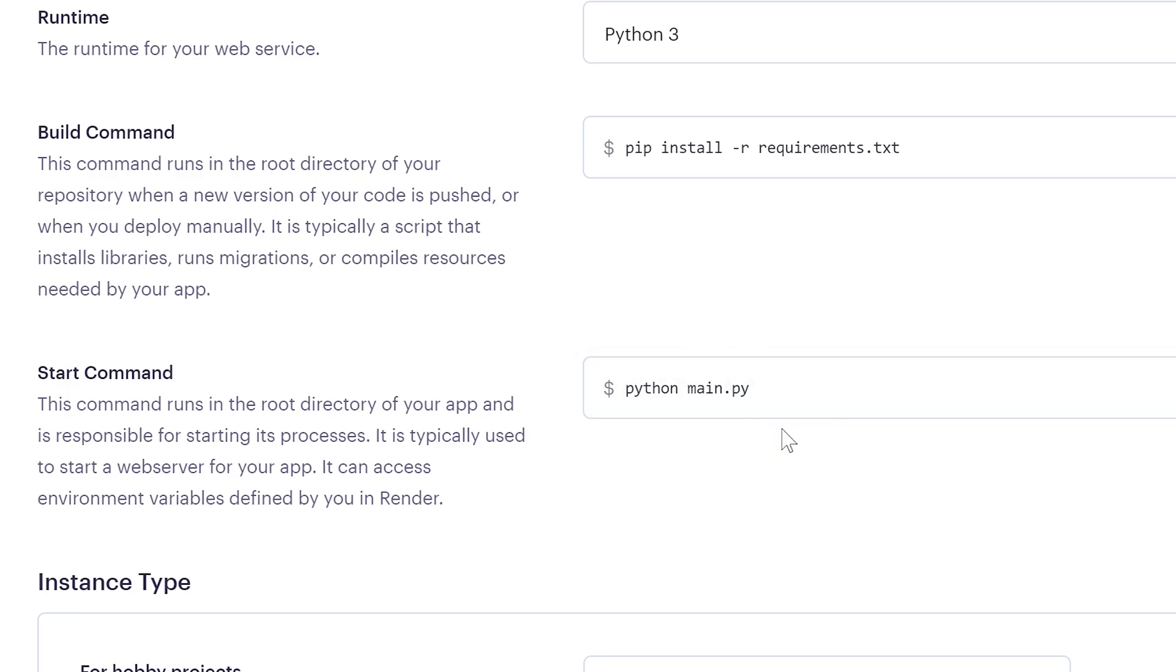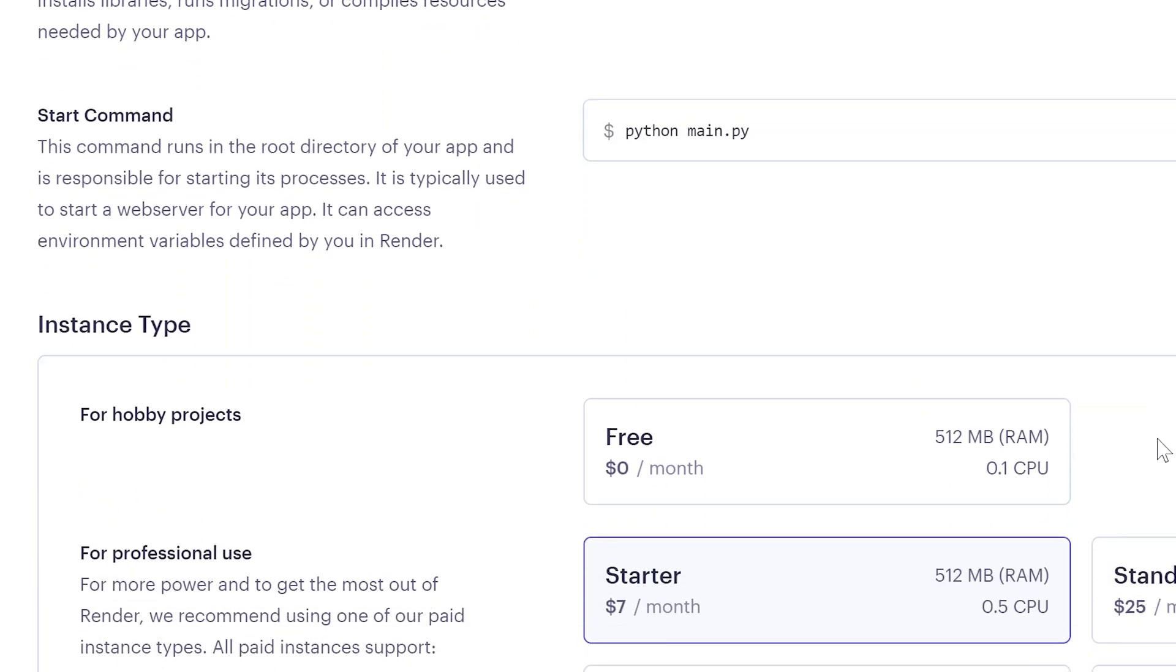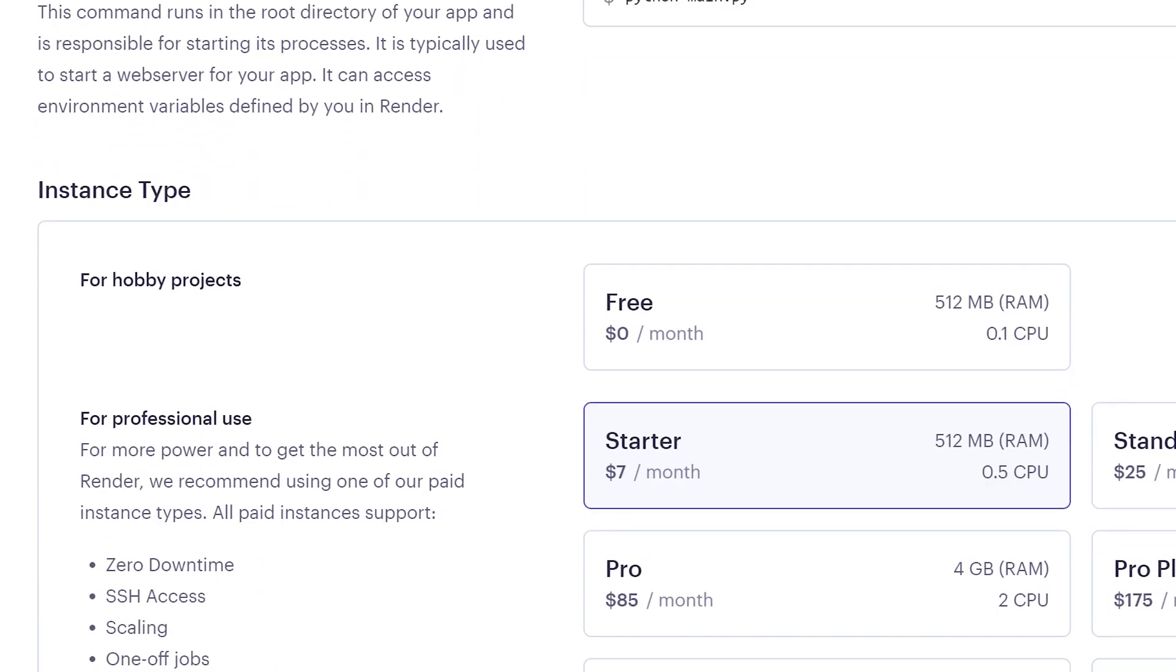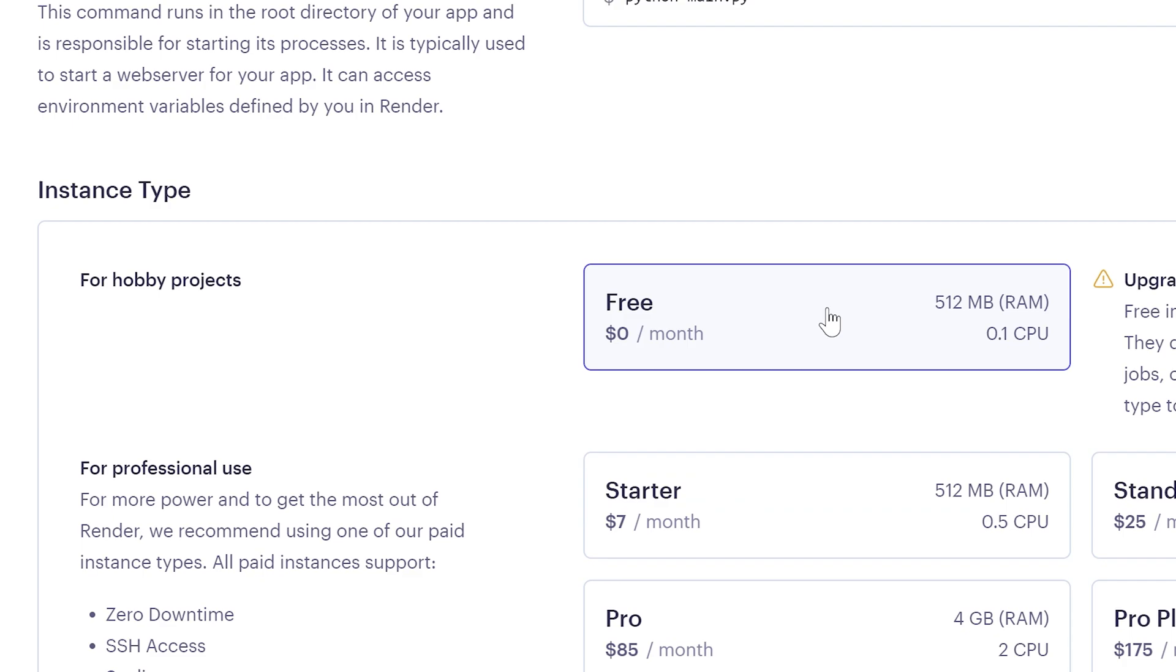Go to instance type. If you want to use free plan, choose it here. With free plan you can run only one application 24-7. You should make one more account for another application.